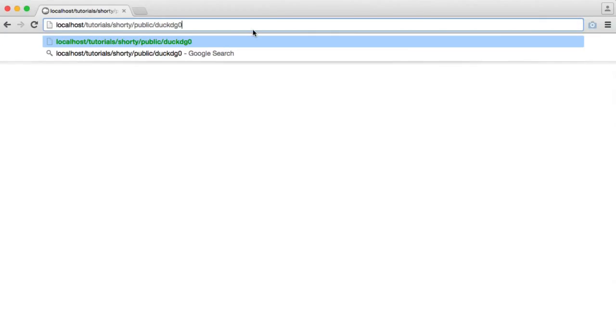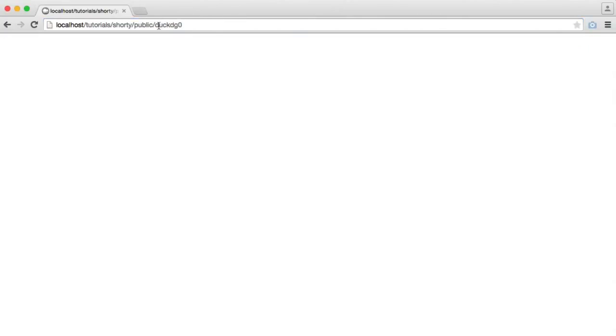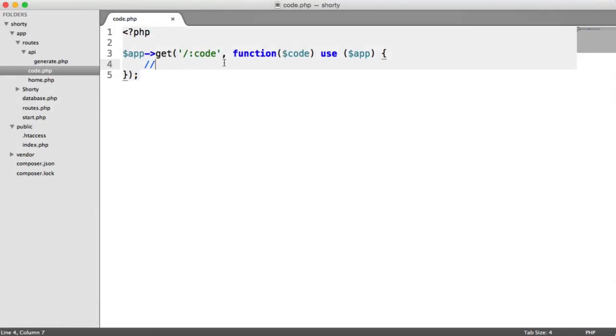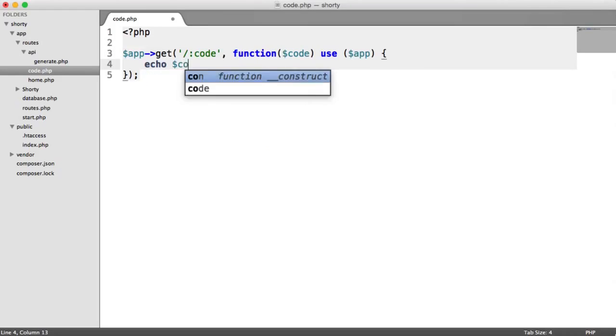So we can just pass that in like that. Then what we need to do is read this within this root here. We have the code just here. Remember earlier, we did echo code.